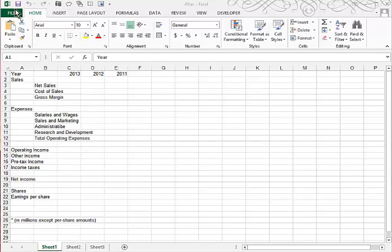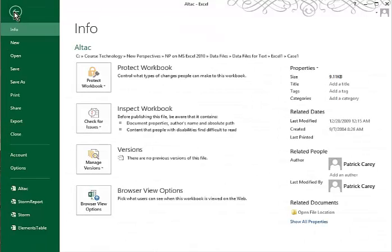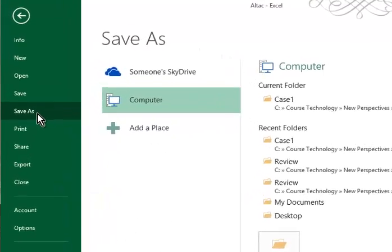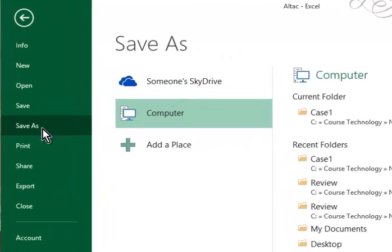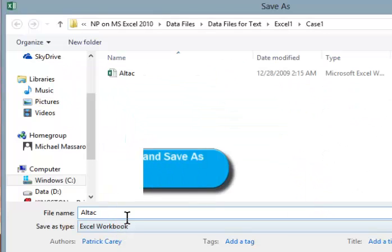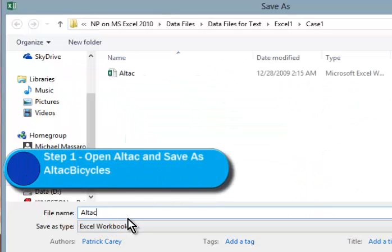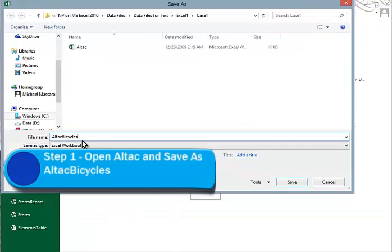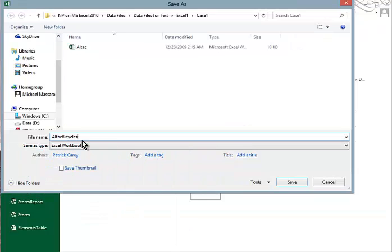So we'll choose File, Save As, and then we're going to call it Altac Bicycles. And I don't like to use spaces in my file name, so I'm just going to put those words next to each other. I'll click Save.